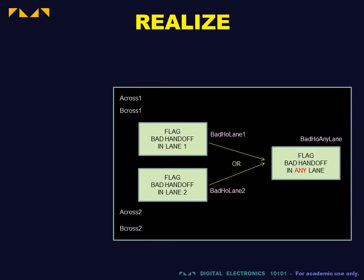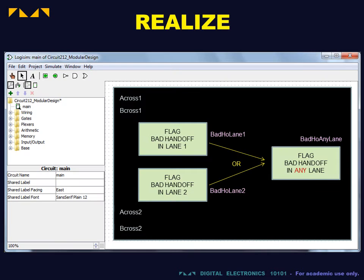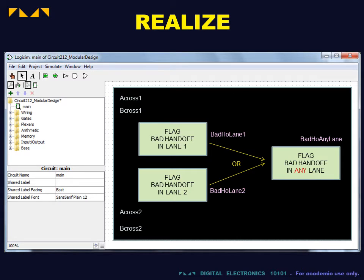We will realize this circuit using Logisim. In Logisim, the default worksheet is called Main. This is the worksheet in which the block diagram is implemented.